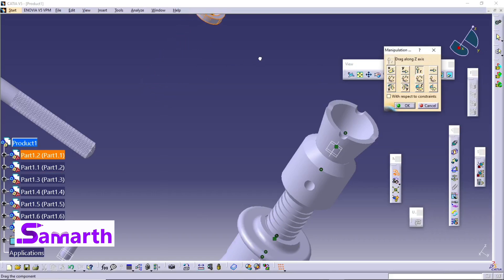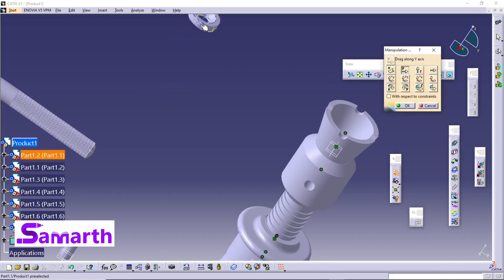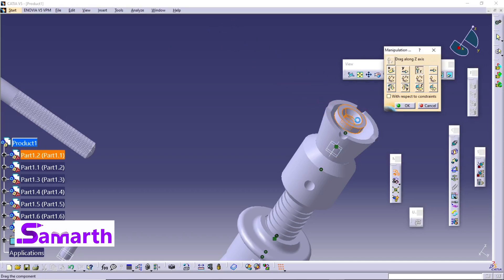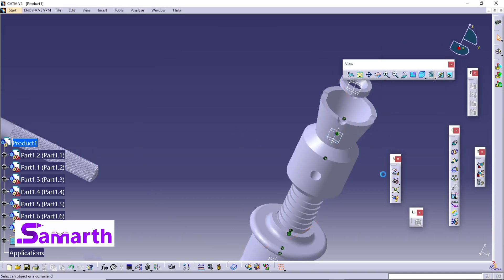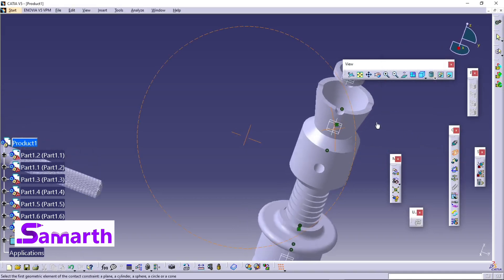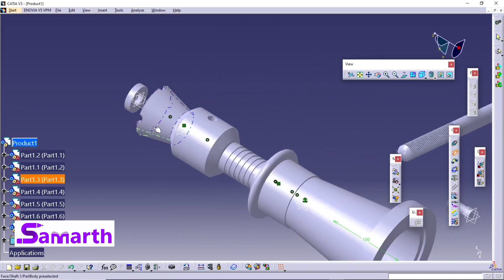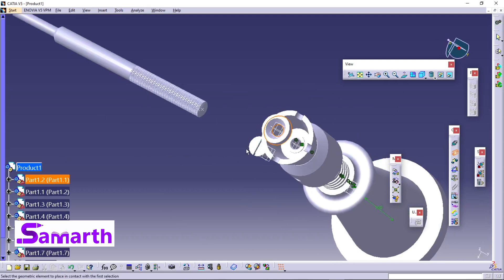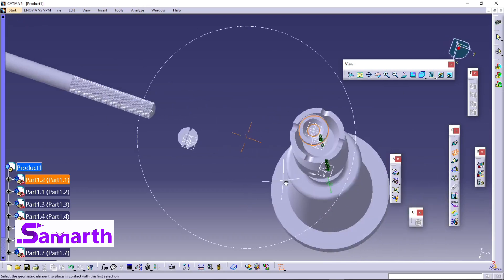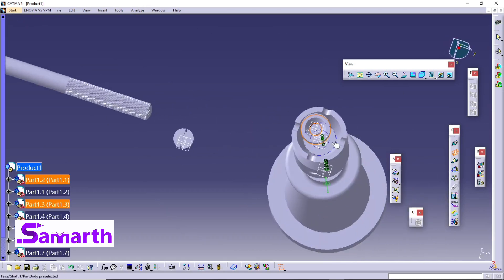Select the Manipulator — you can move this part along the X axis and along the Y axis. Move this part along the Z axis and click OK. Now select the Contact Constraint, move this, select the base surface and again select this surface.